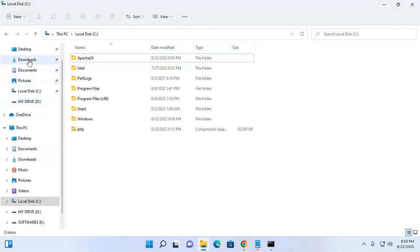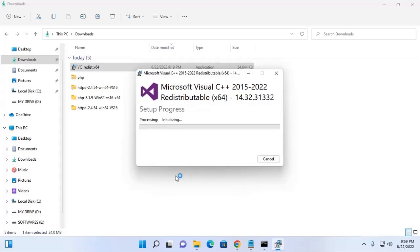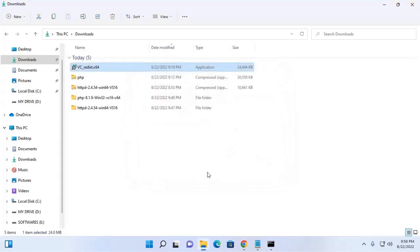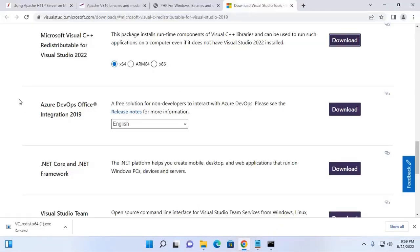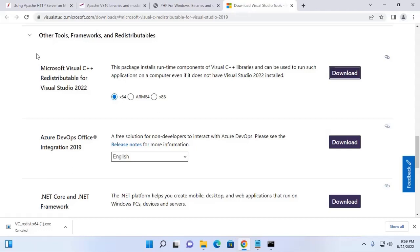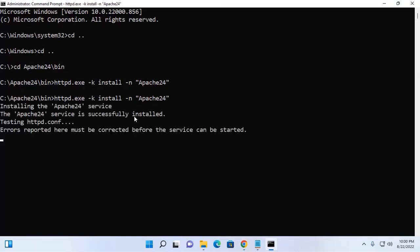Navigate to the download folder and then install this executable file. Remember that PHP version 8 and later require the Microsoft Visual C++ Redistributable for Visual Studio 2019 or later. Now install Apache web server — Apache web server installed as a service successfully on Windows 11.